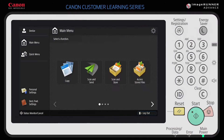ImageRunner Advanced devices come standard with the ability to store documents locally on the system's hard drive. Let's walk through how you can scan to and print from the mailbox.